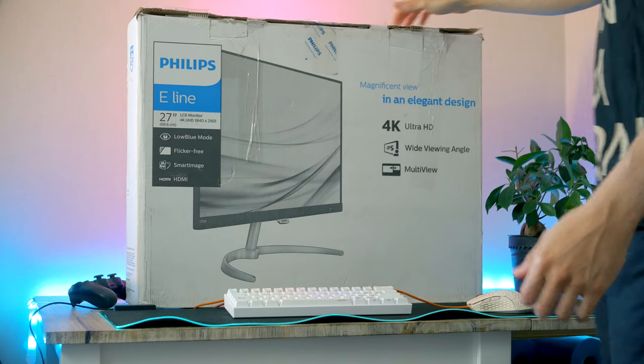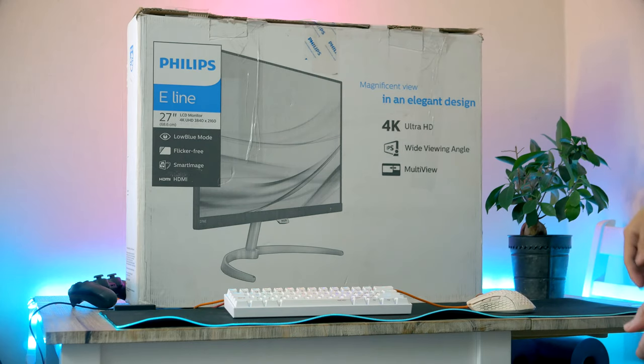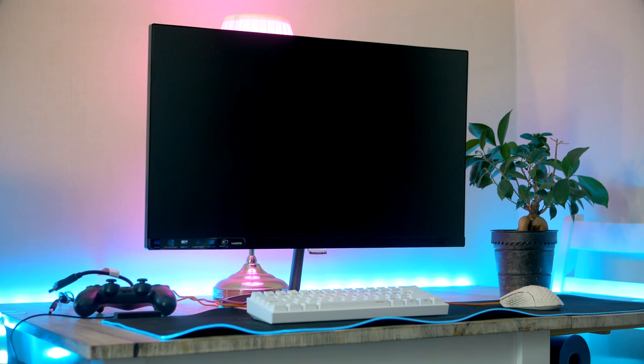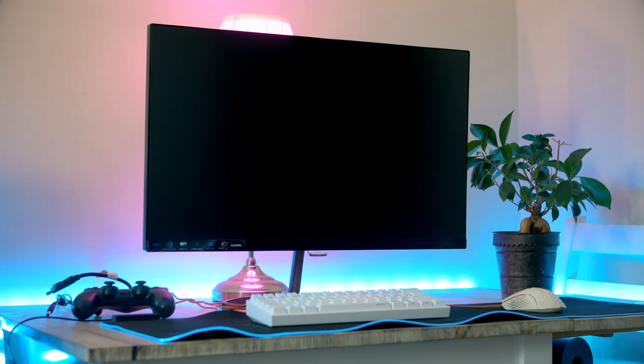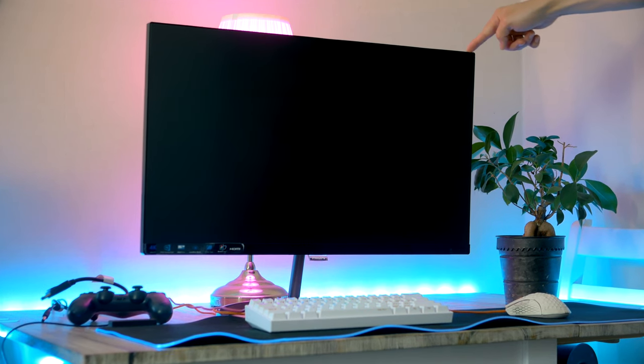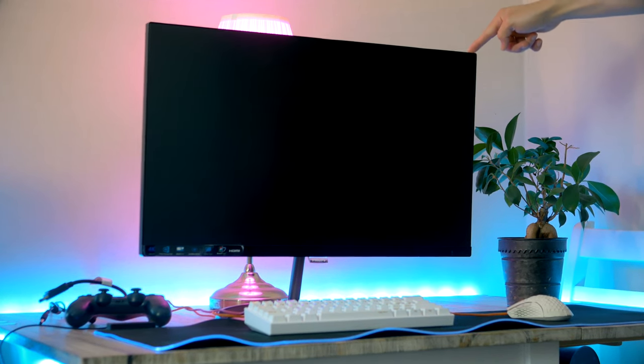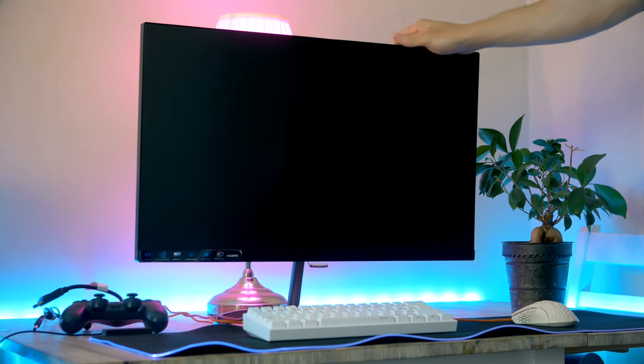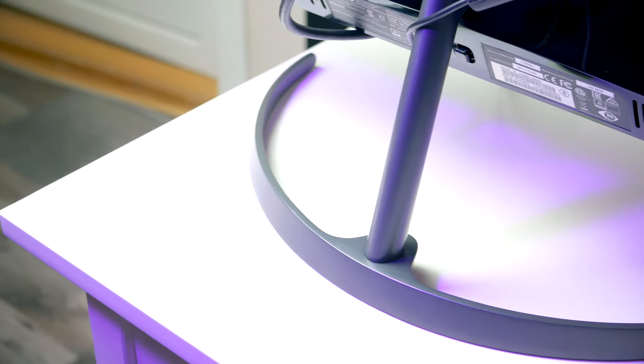Once you get the monitor up and running, you'll notice that it's got a black finish with a modern look to it, with small bezels and a pretty minimalistic stand made of steel. It's got a wide enough footprint to not make the monitor feel wobbly.